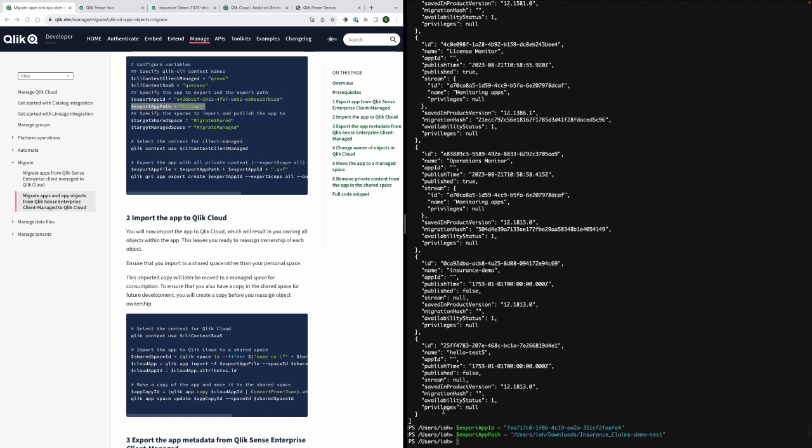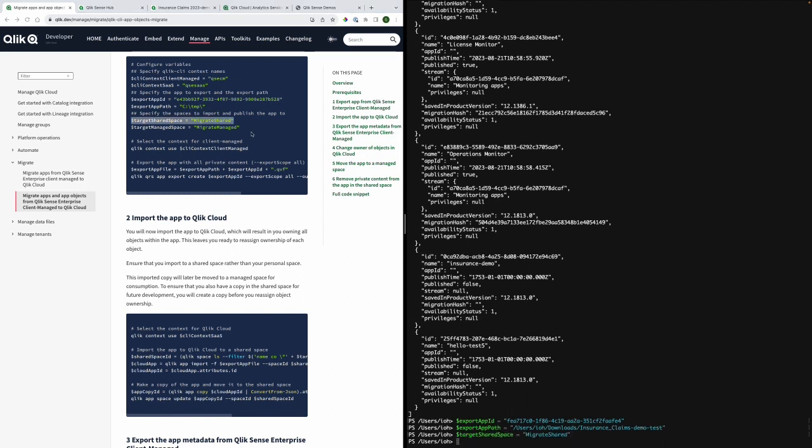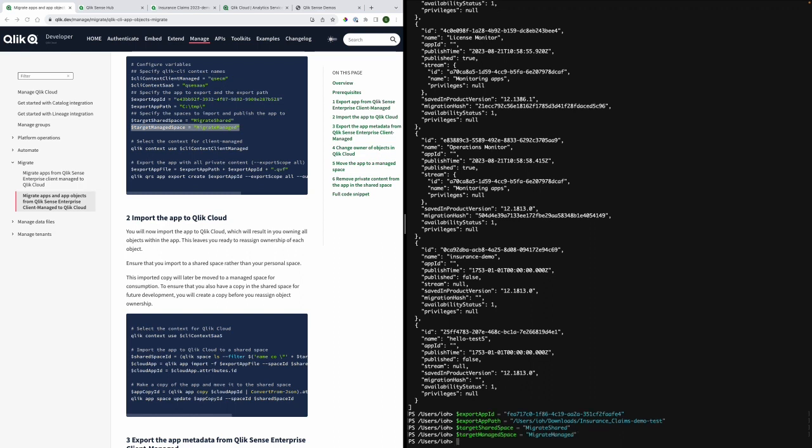I will now specify the spaces to import and publish the app to. I have already created the managed space. As for the target managed space I will not use that in this tutorial but if you need me to do the further steps that's when that will come into use.